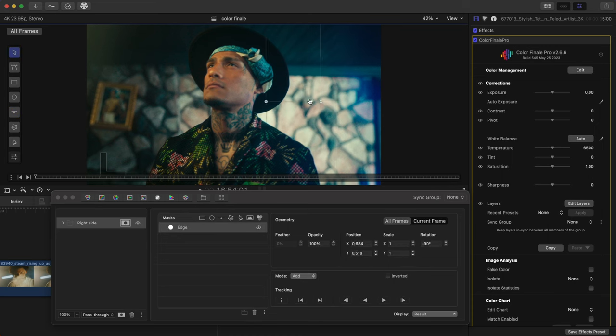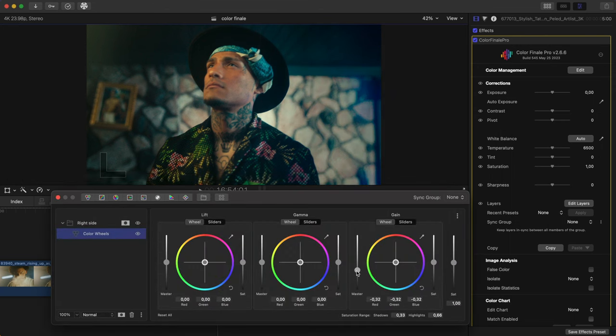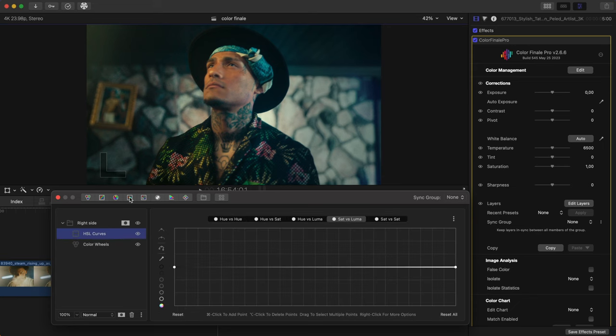This will let us cover and remove the blue. Add a Color Wheels layer to the group. Decrease the master gain and overall saturation. Also, fix the gamma. Create an HSL Curves layer and use it to reduce saturation and luma. Use the Color Picker to select the blue.